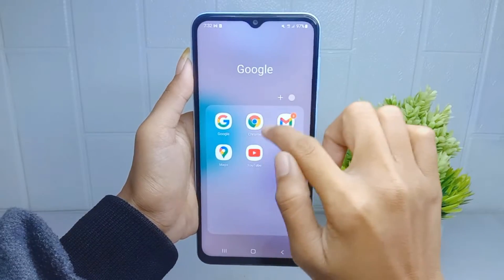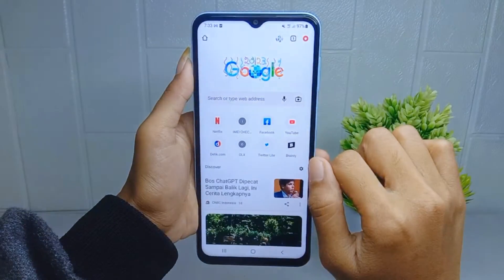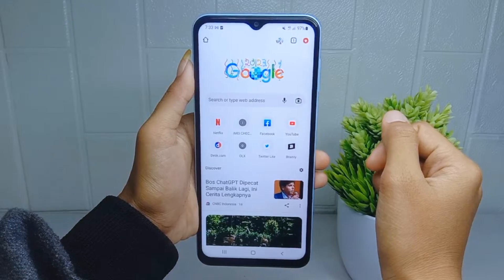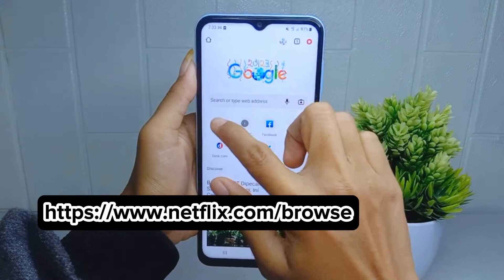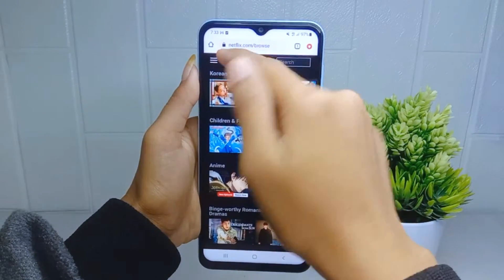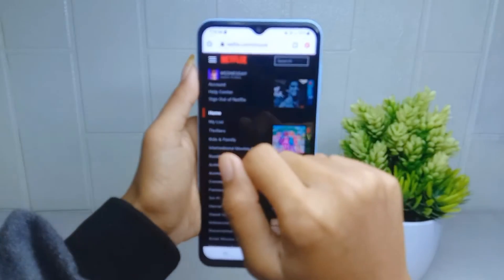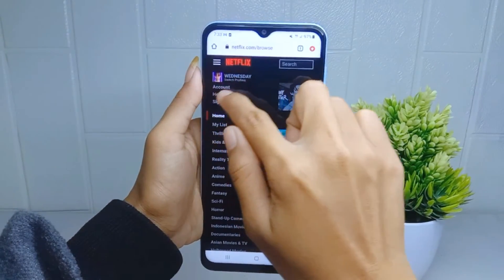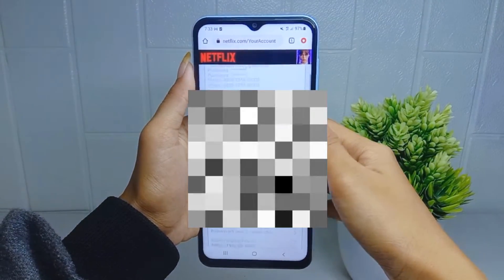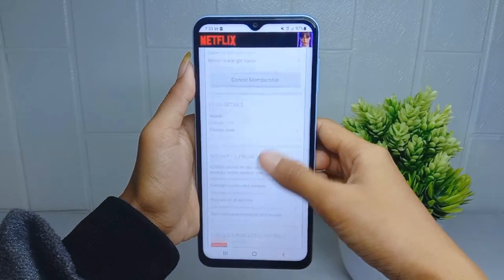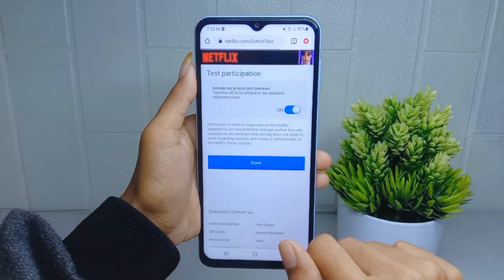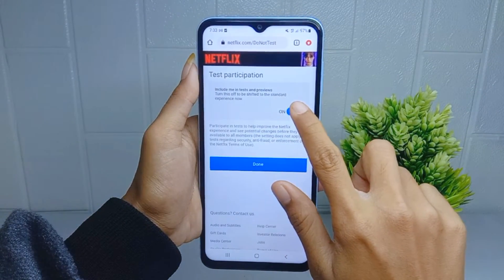Go ahead and open the Chrome browser on your device. After that, sign in to your Netflix account, then click the three-line menu. After that, select the Account option, scroll down, and choose the Test Participant option.